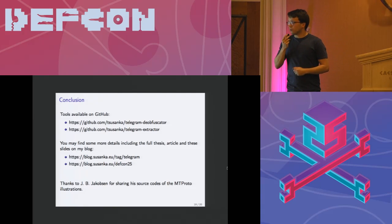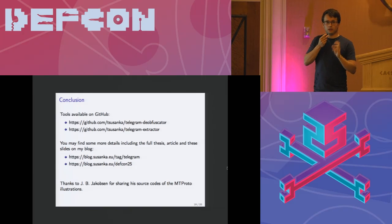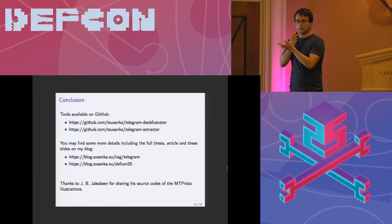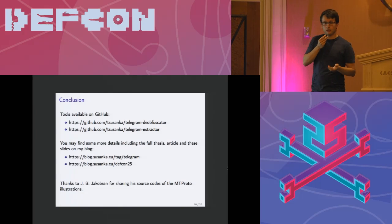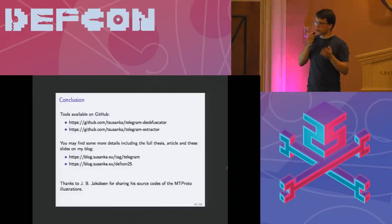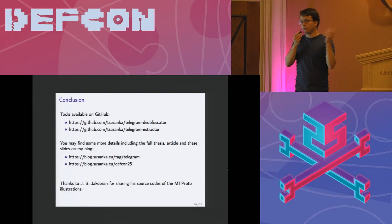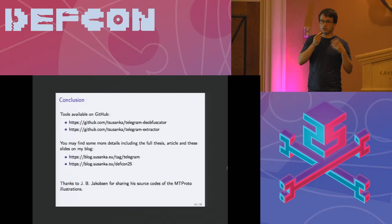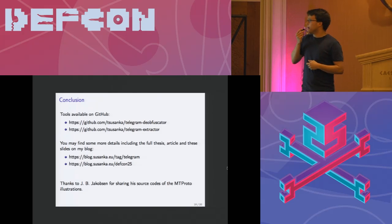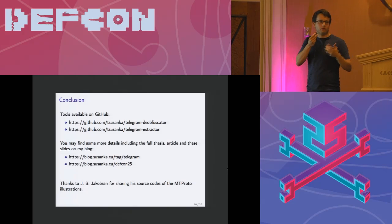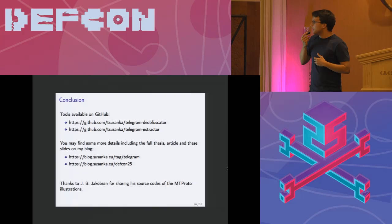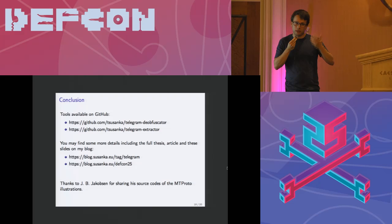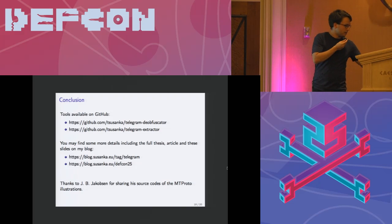During the analysis we have written like two small tools. One of them is a C program which deobfuscates the traffic. So you can actually see the actual MTProto output, not just the whole obfuscation thing. And another thing is just a simple extractor that will extract the keys from your phone, which is helpful for further analysis and stuff. You can as well find some more things on my blog if you would be interested in seeing more details.